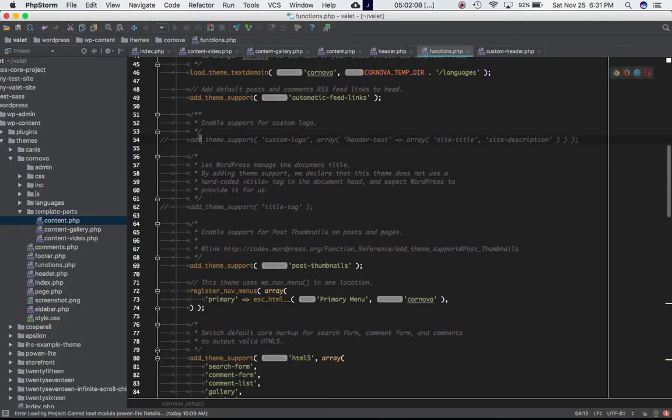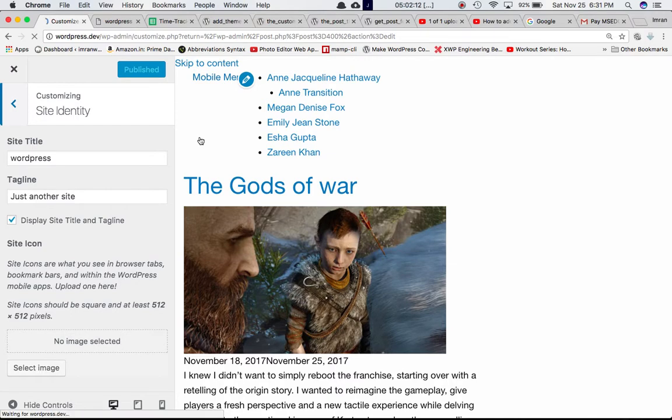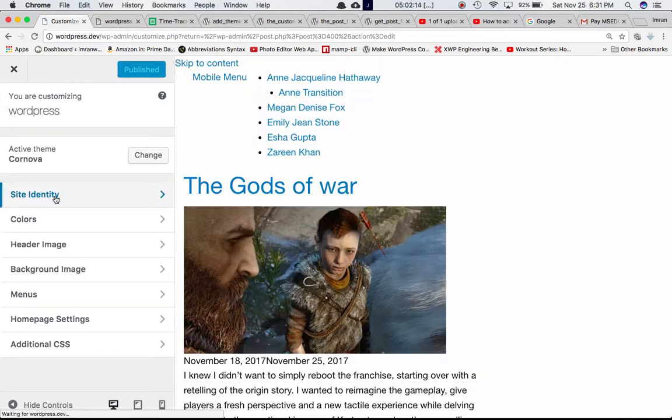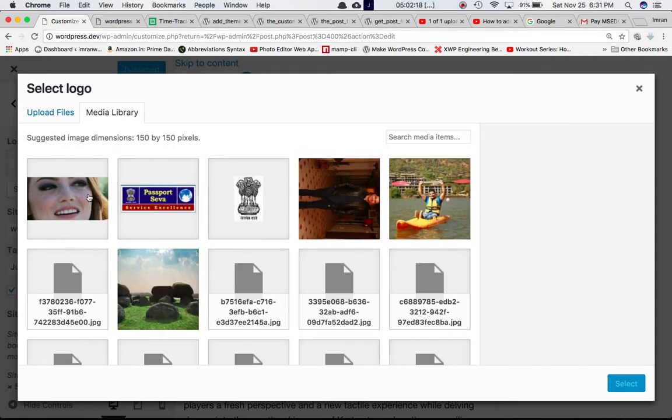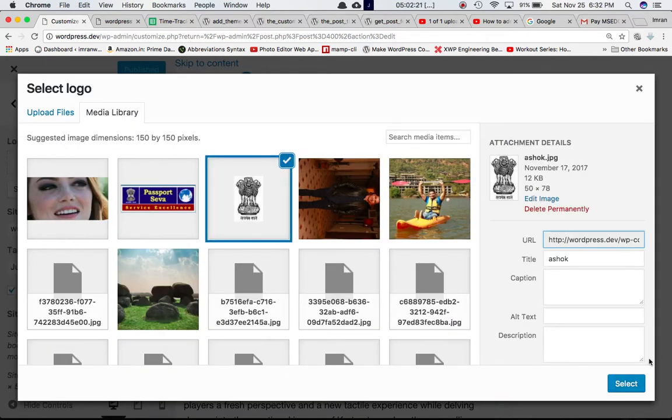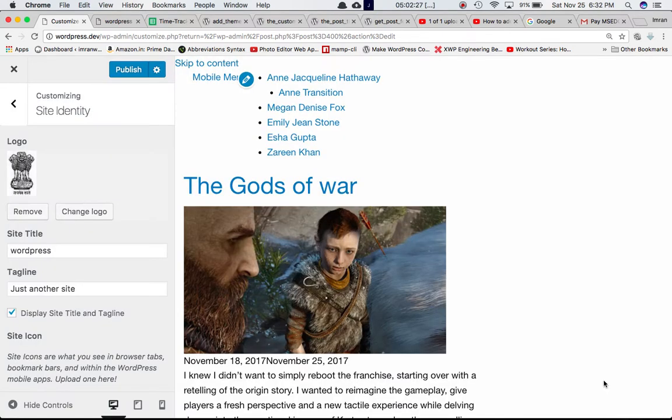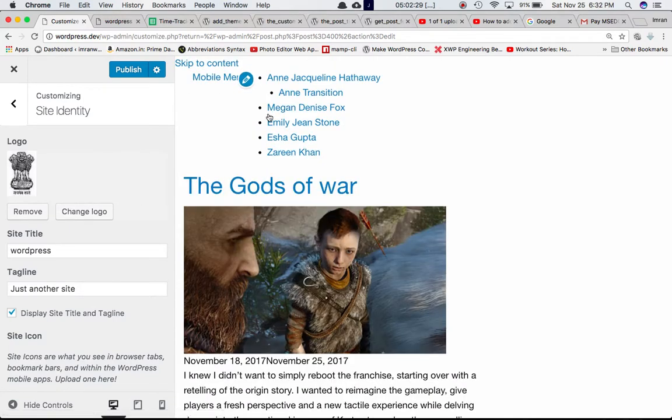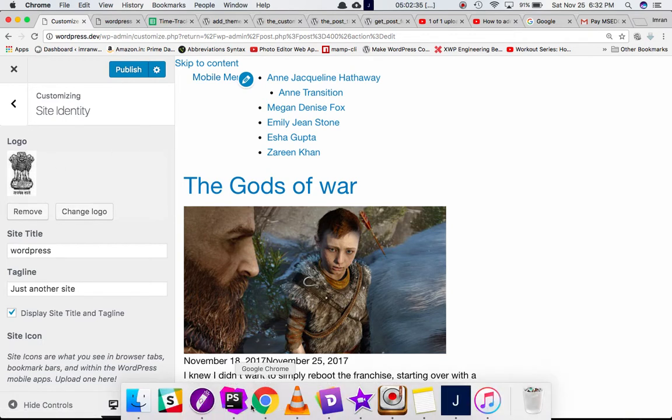So let's put that back in, and we can see that just above the site title we have the logo option. So if you select the logo, let's say I select this particular logo, crop the image, skip crop, and if you see nothing is happening over here, right? Why is that?